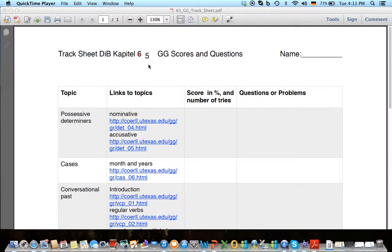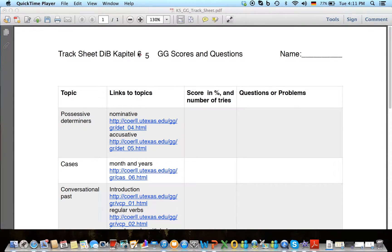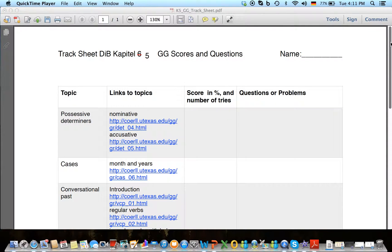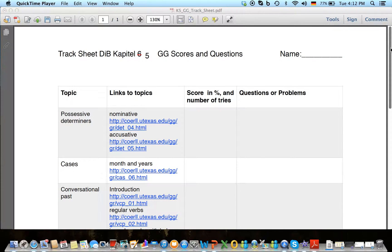So this is the track sheet for the Deutschen Blick Kapitel 5. I'm sorry, I just corrected this manually in here. It's not chapter 6, this is the actual chapter 5 Kapitel 5 scoresheet. So you have the correct one, don't worry about that. It's correctly marked in the PDF heading.